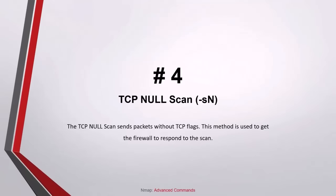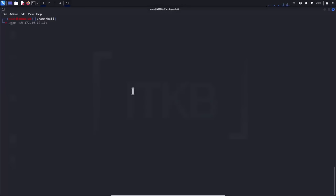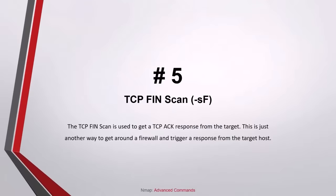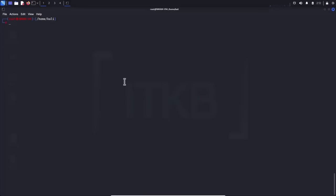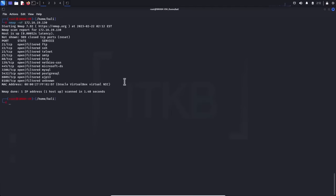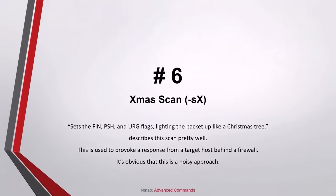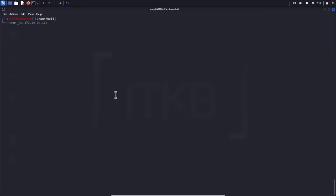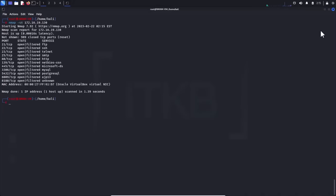Number four, TCP null scan: the TCP null scan sends packets without TCP flags. This method is used to get the firewall to respond to the scan. Number five, TCP FIN scan: the TCP FIN scan is used to get a TCP acknowledged response from the target. This is just another way to get around a firewall and trigger a response from the target host. Number six, XMAS scan: this funny-sounding scan sets the FIN, push and urgent flags, lighting the packets up like a Christmas tree. This is used to provoke a response from a target host behind a firewall — and it's obviously a noisy approach.